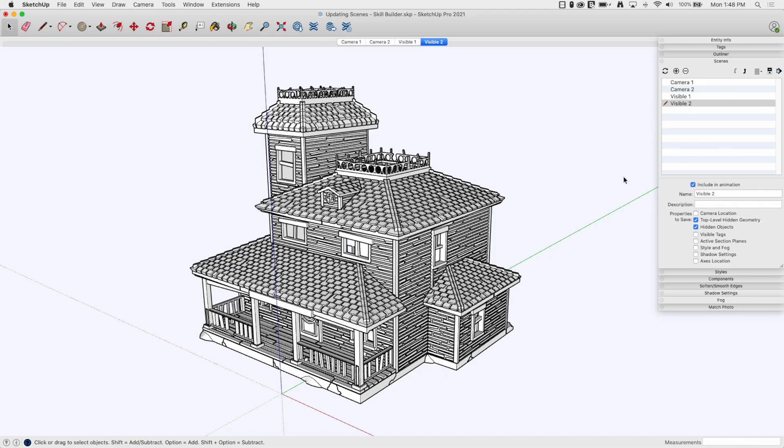I want to come in and set one up that controls my fog and shadow settings. What I have to do is I have to create the scene first and then edit it, right? So I'm just where I'm visible from right now, I'm just going to hit plus and I'm going to call this, I don't know, view one.